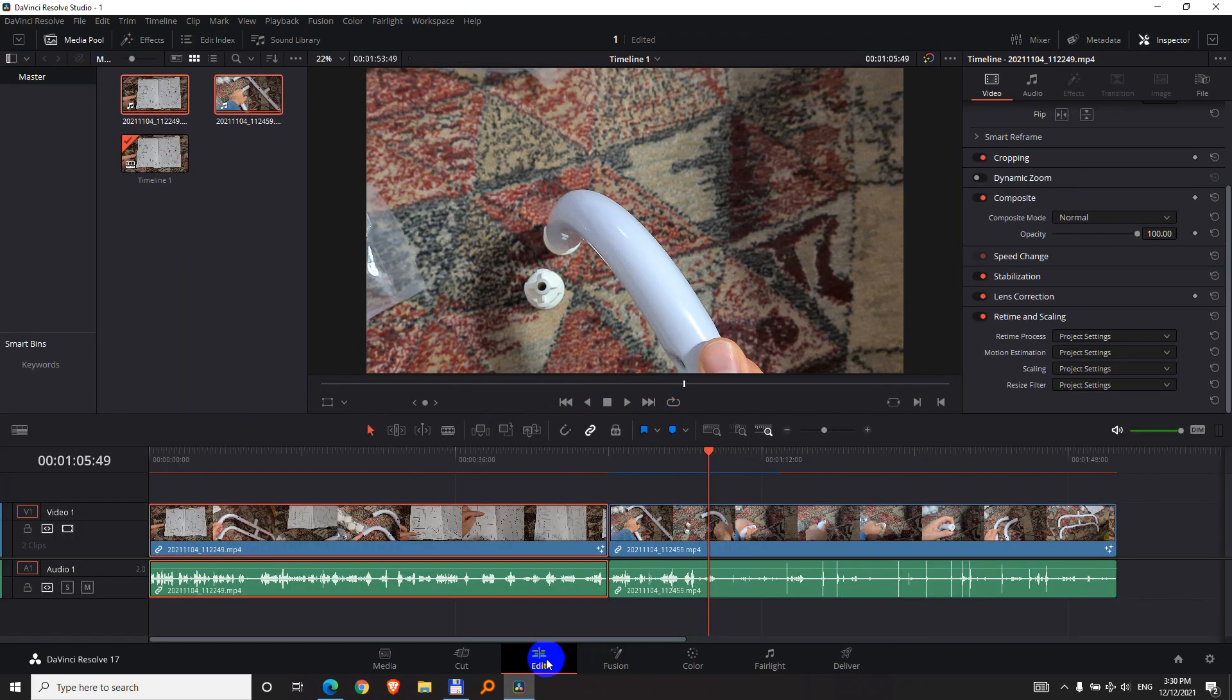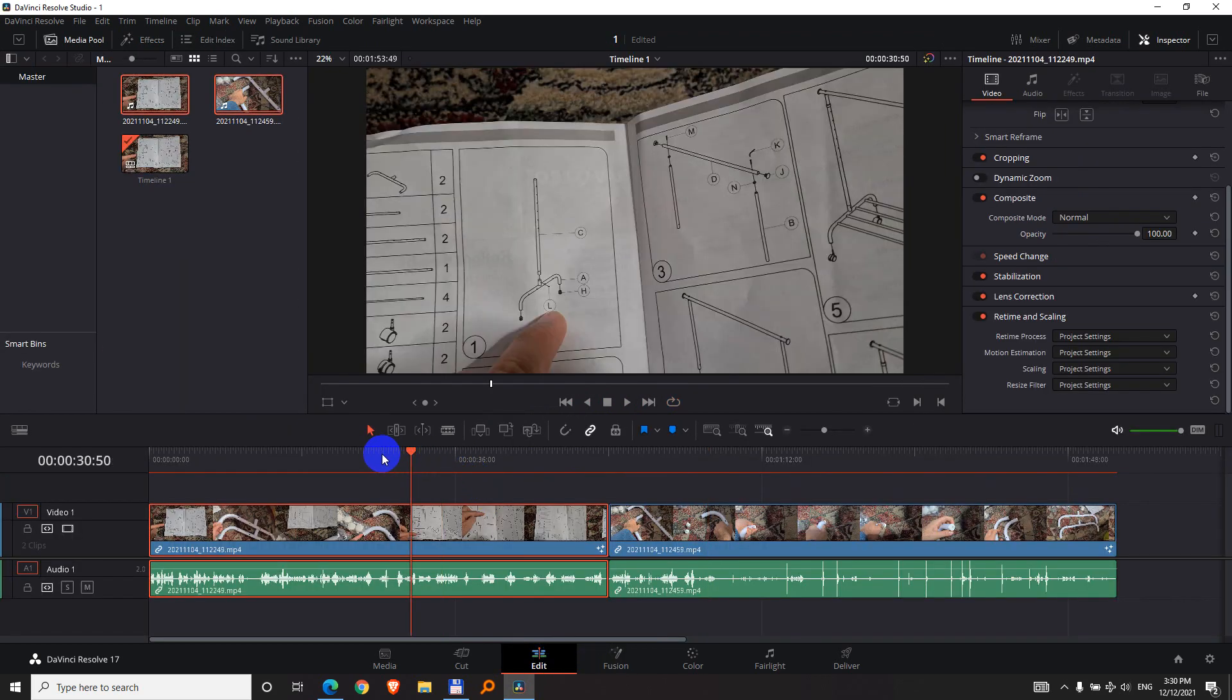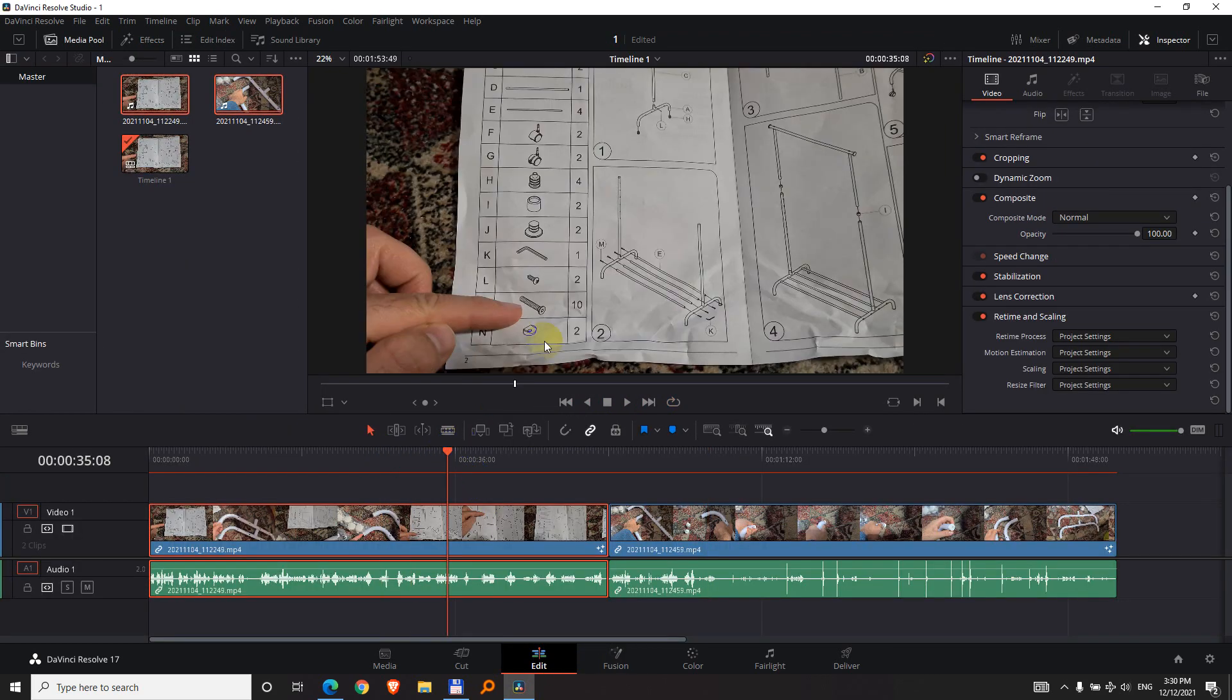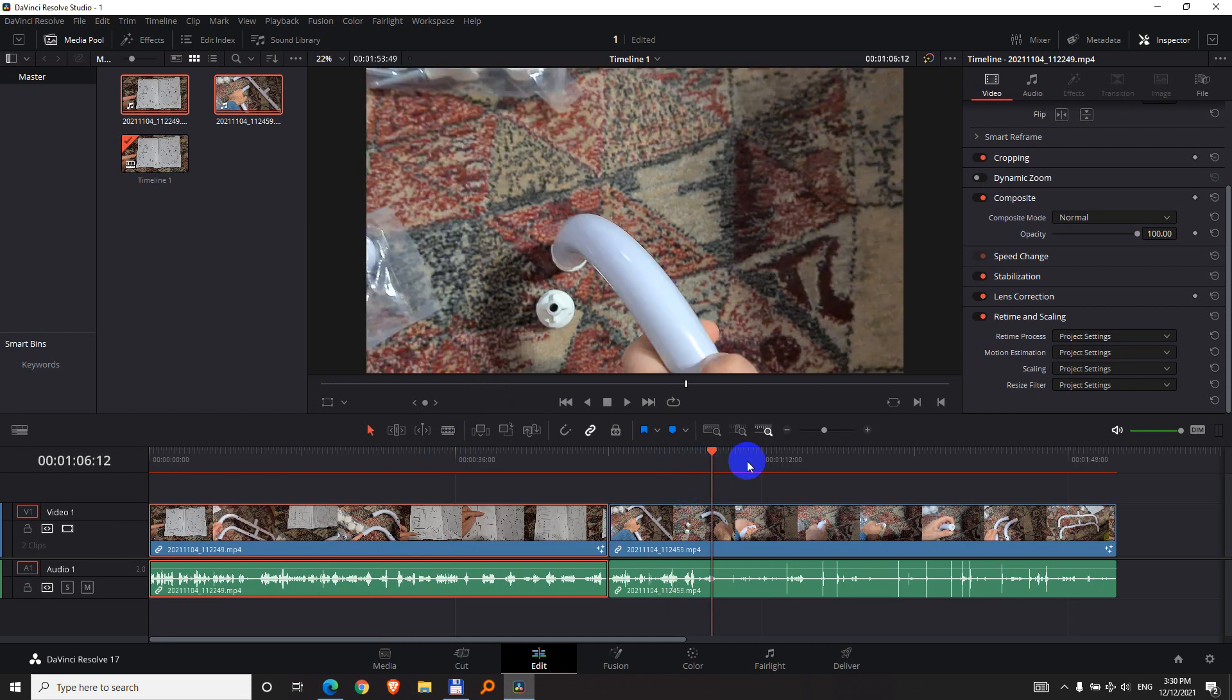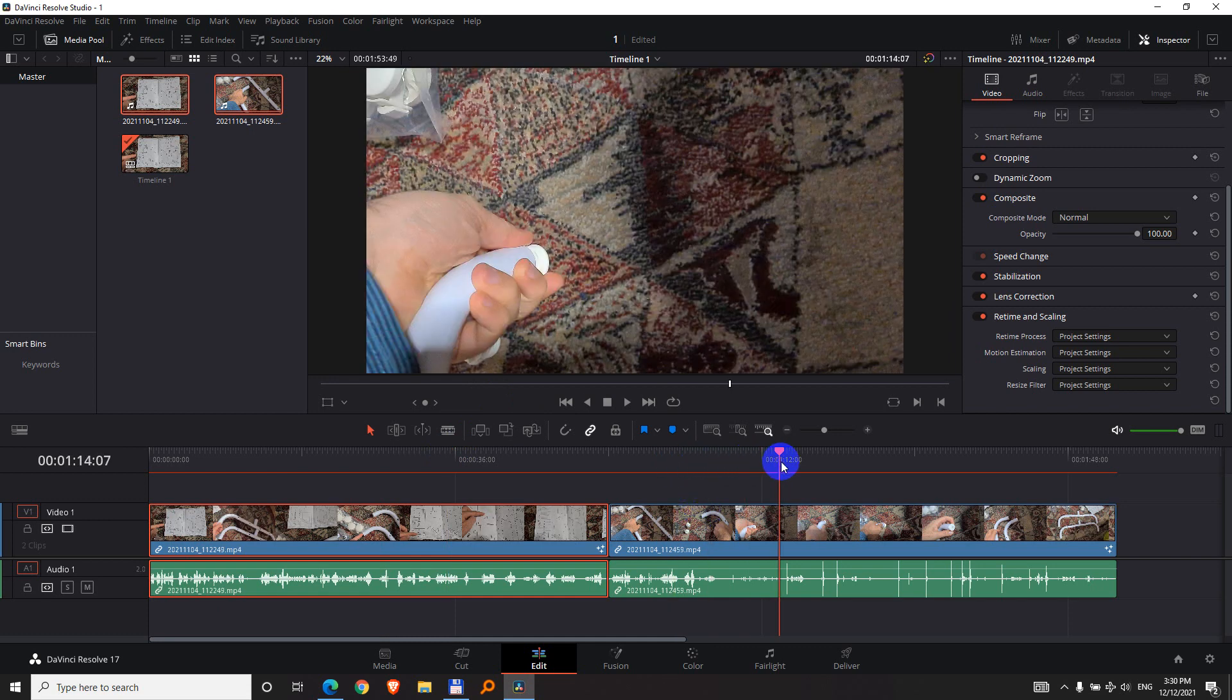So if I go to the Edit tab, the first clip has video, you can see something here. And the second clip also has video, you can see it here.